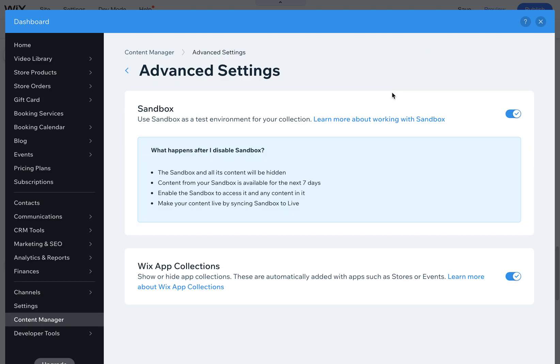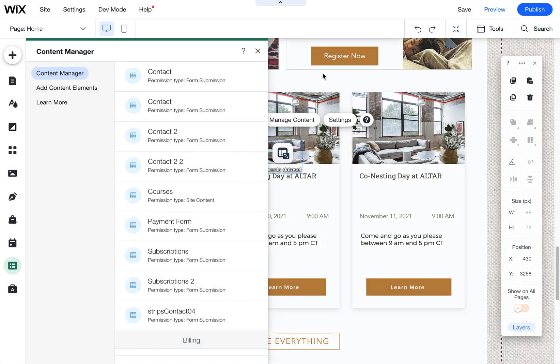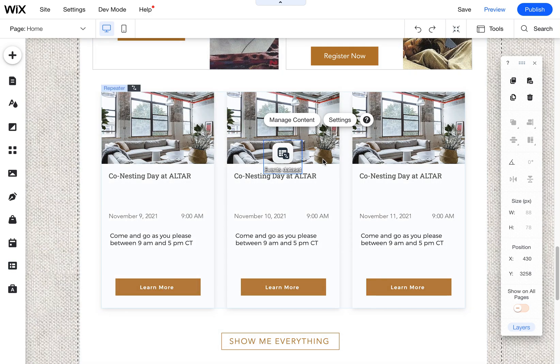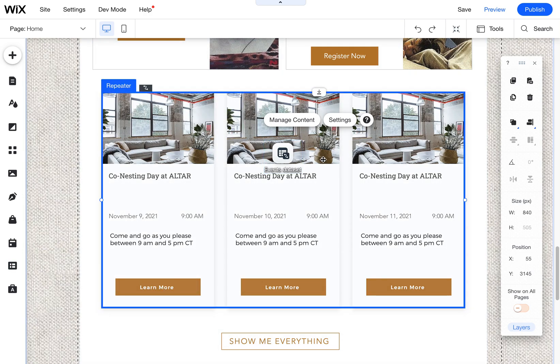and that's where you can access the advanced settings of the content manager to turn on the Wix app collections if they are hidden or disconnected from your data sets or your repeaters that you're using or any other Wix coding functionality.